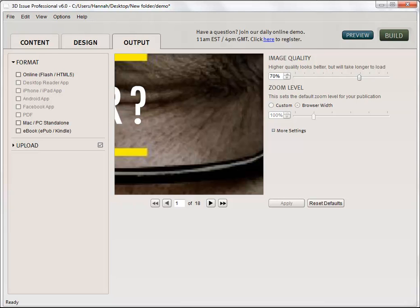We want to be in the output tab and what we want to do is create the iPhone and iPad app version. Have this selected and make sure you have the upload option selected and you would have your website details in here. Once we have done that we are just going to go ahead and build this.